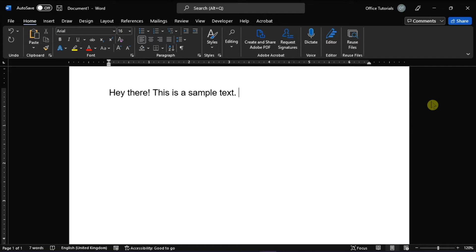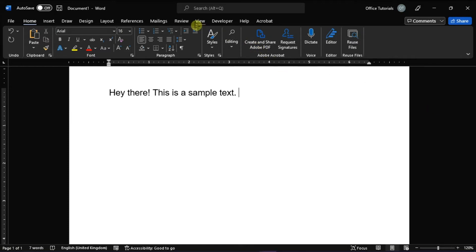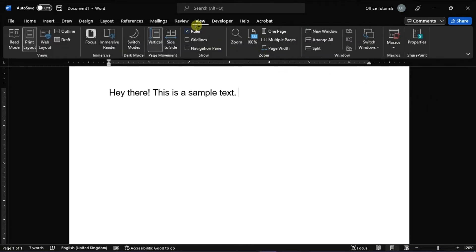Now the first thing you have to do is launch Microsoft Word on your desktop, then go to the View tab and select Immersive Reader.